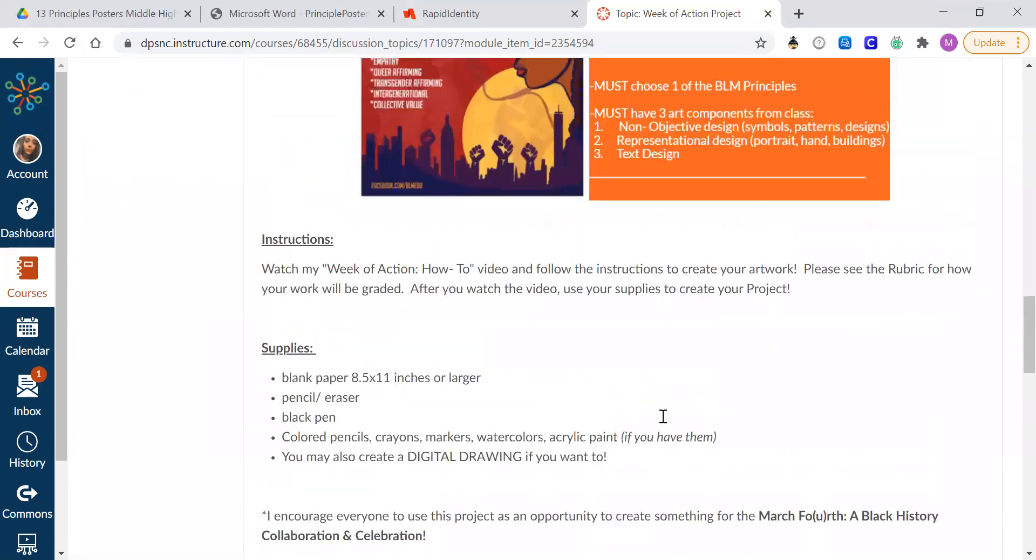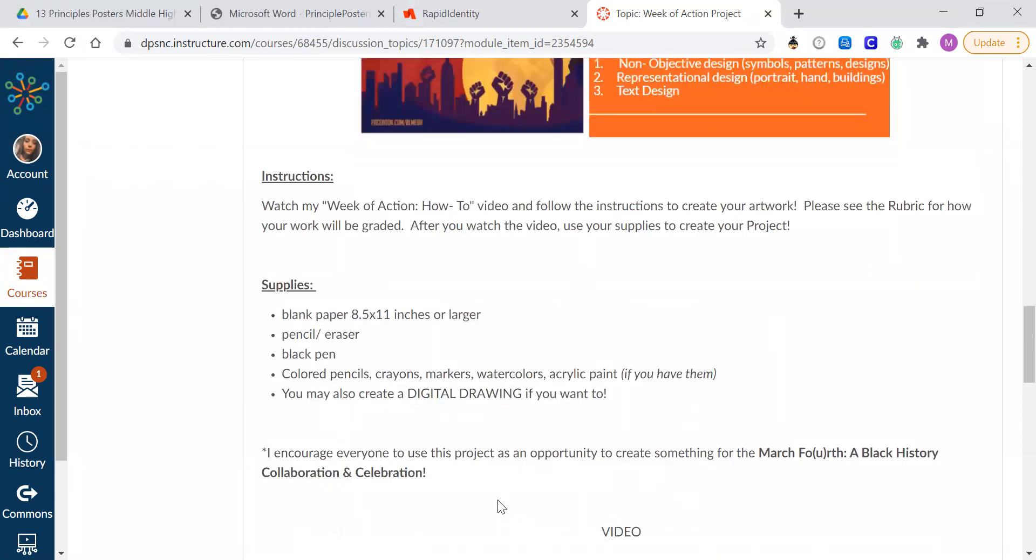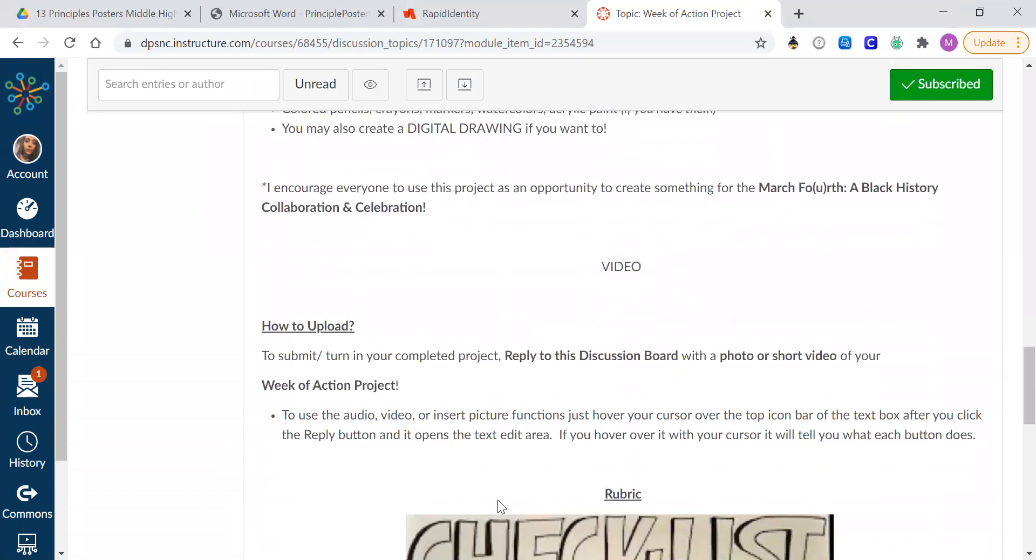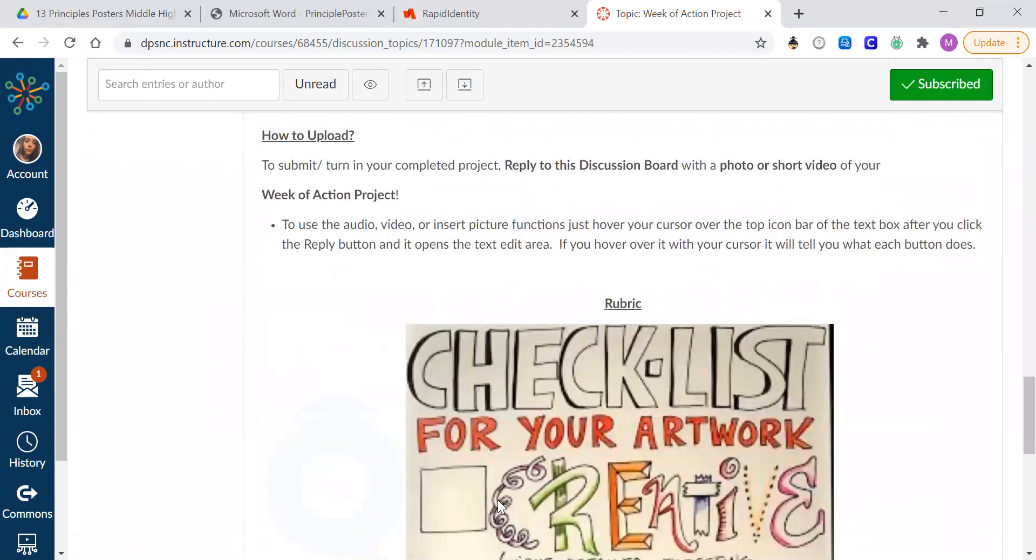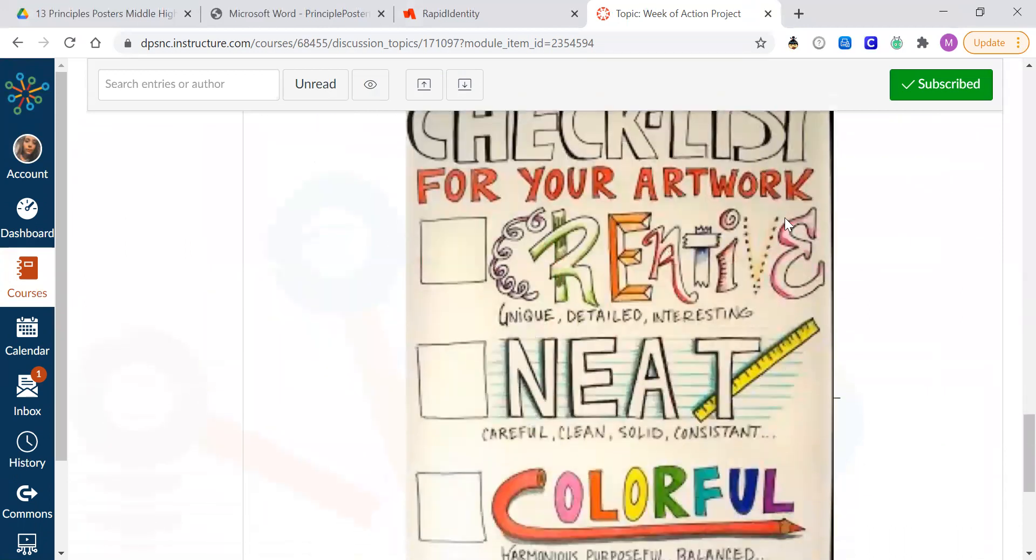A lot of these, the great ones, will be used for our March 4th Black History collaboration and celebration. So make it good. Make it awesome. These mean a lot for this month. And then make sure it's creative. Make sure you have your three components of a non-objective art, a representational art and a text.